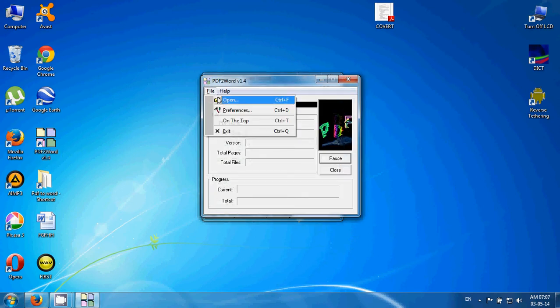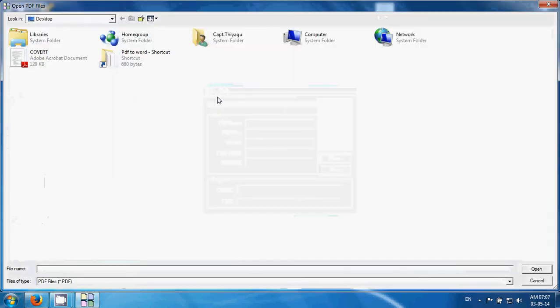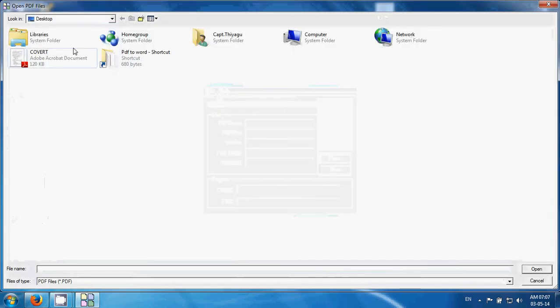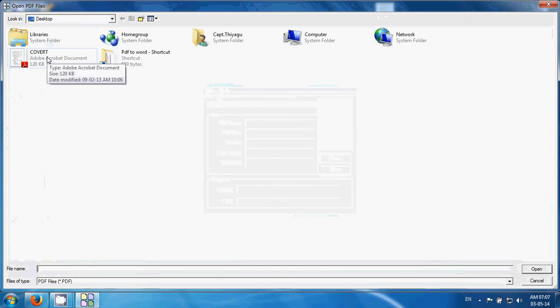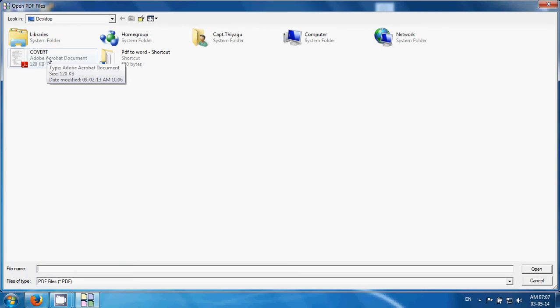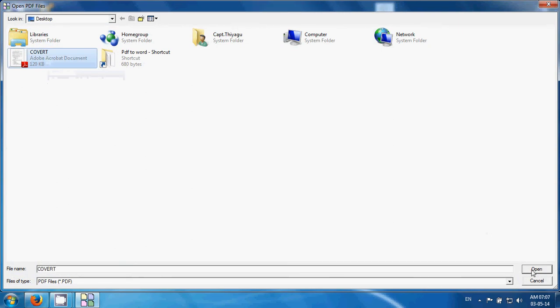In the file menu, click open and select the document which you want to convert to Word document. Click open.